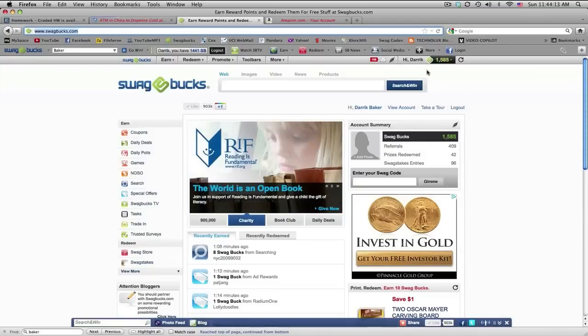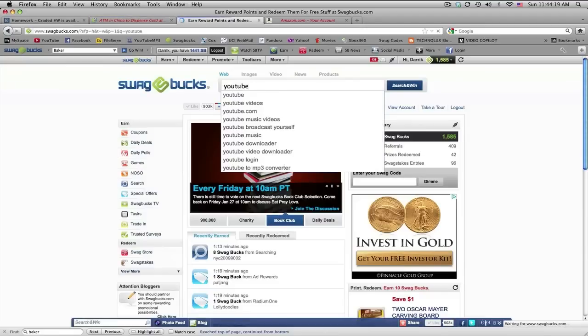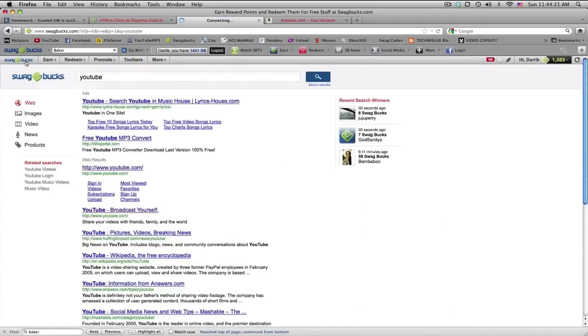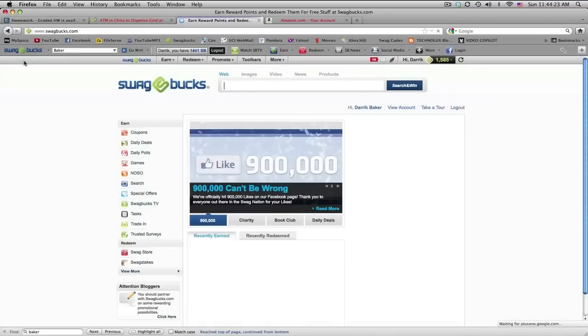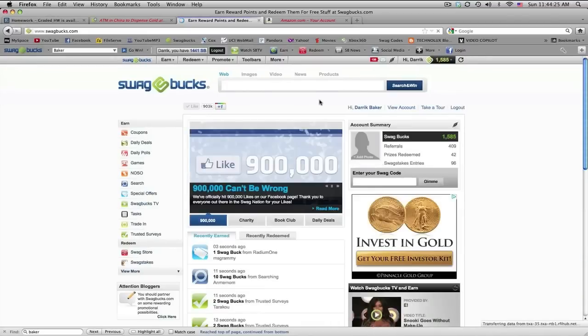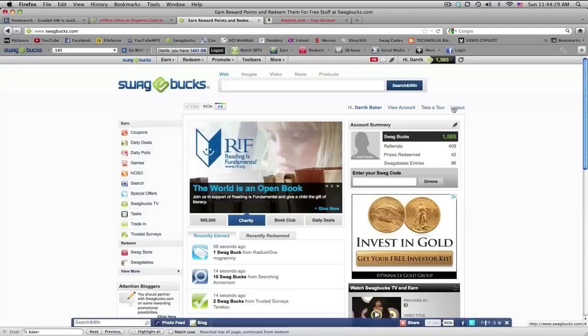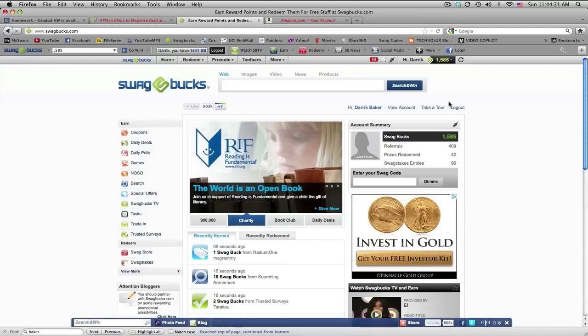I just want to show you this website real quick. It's called Swagbucks and basically it's just like a little search engine. You search stuff and you earn points for using their website. And it's completely free, no credit card or anything, but what you can do is actually redeem these points right here for gift cards. And I just want to show you that it's legit and stuff.